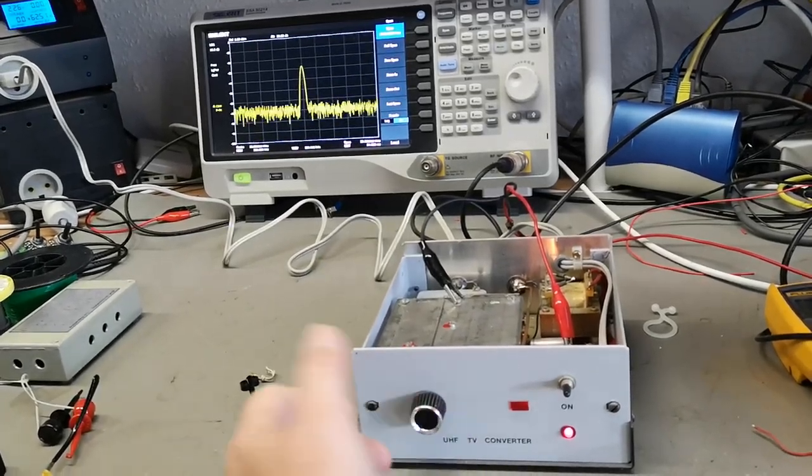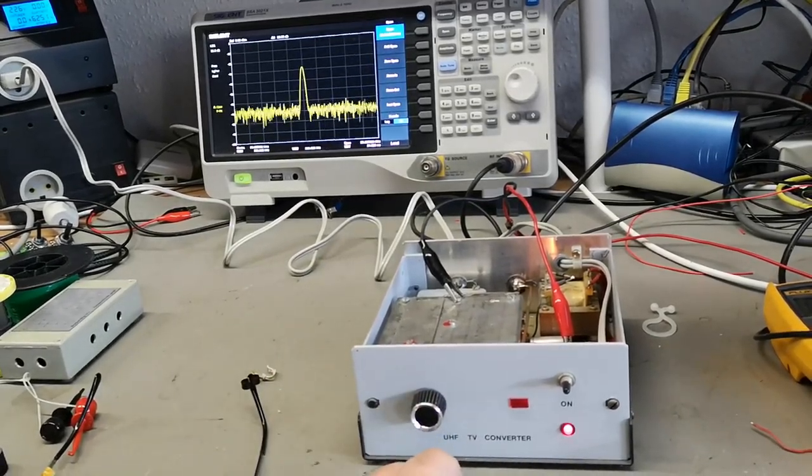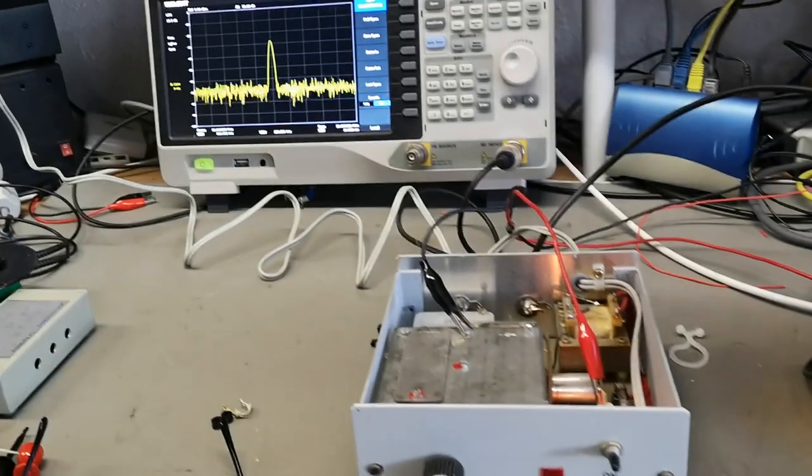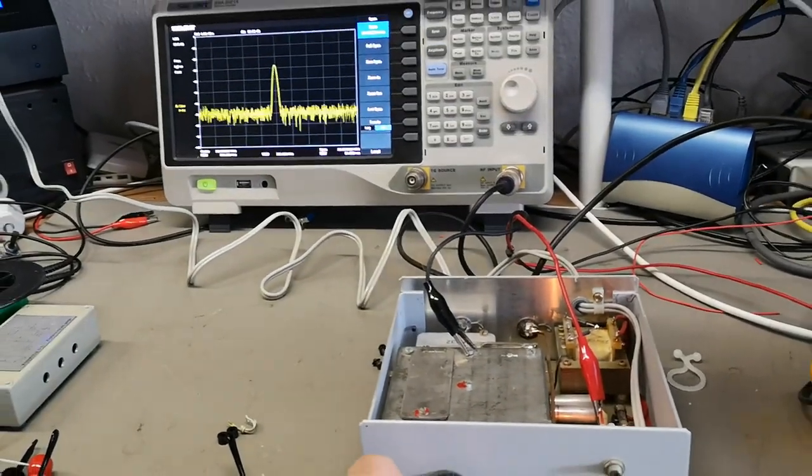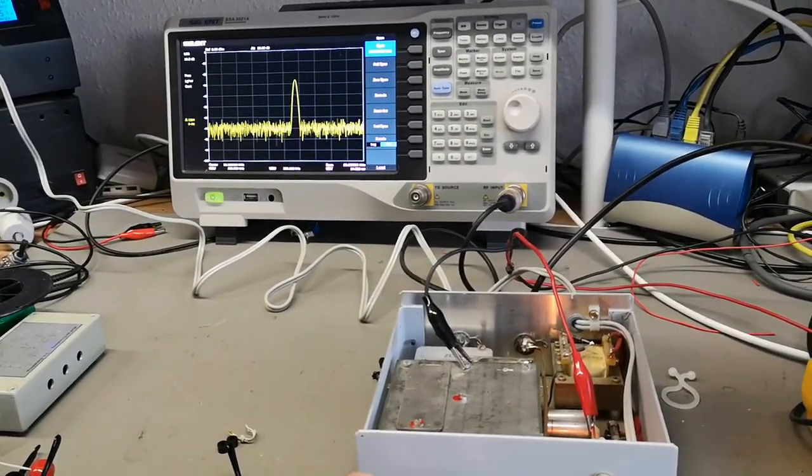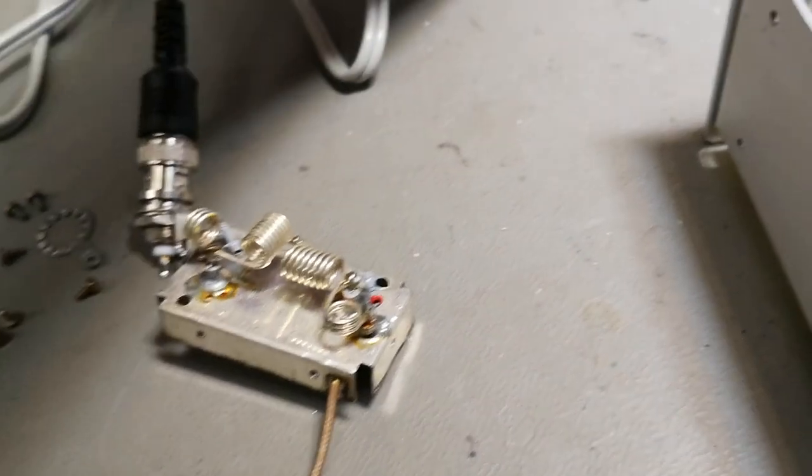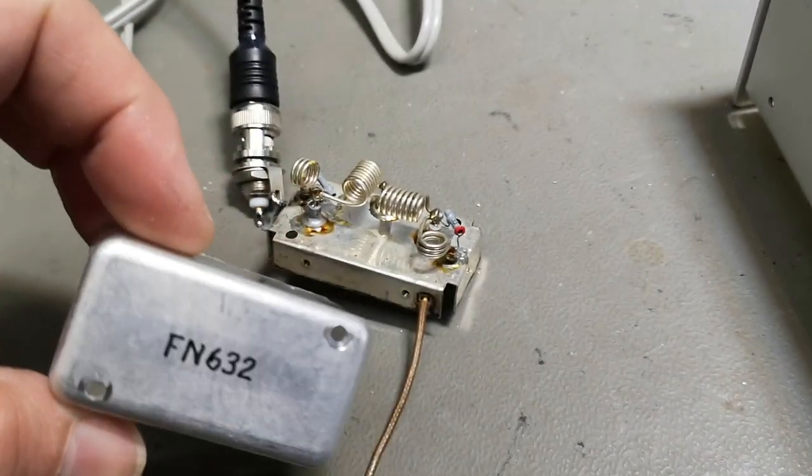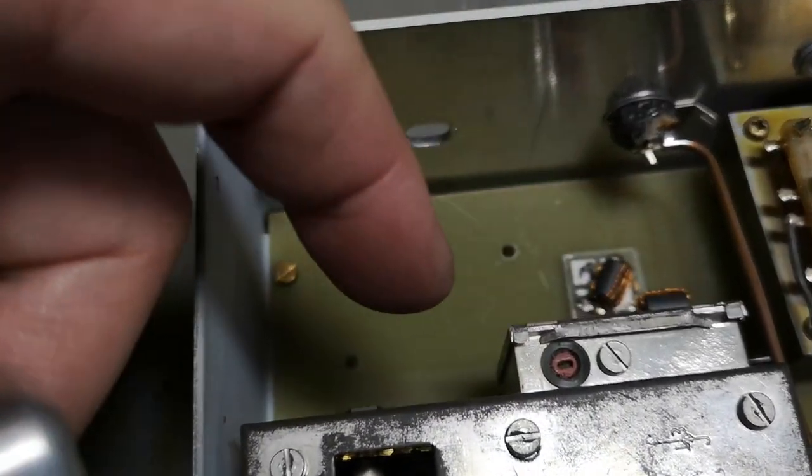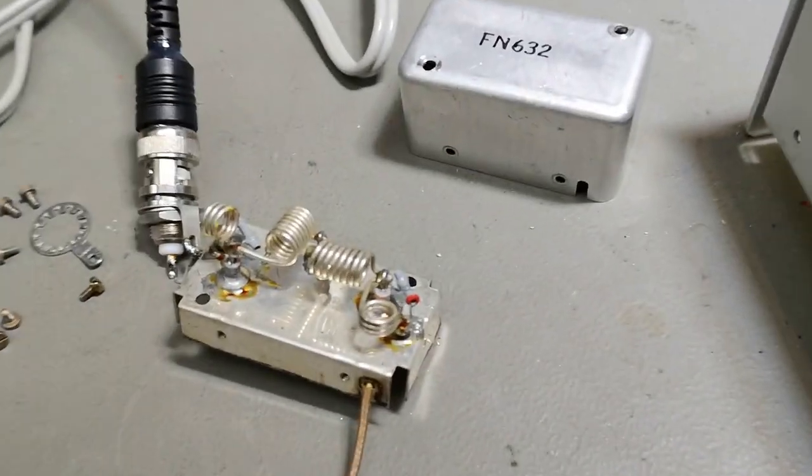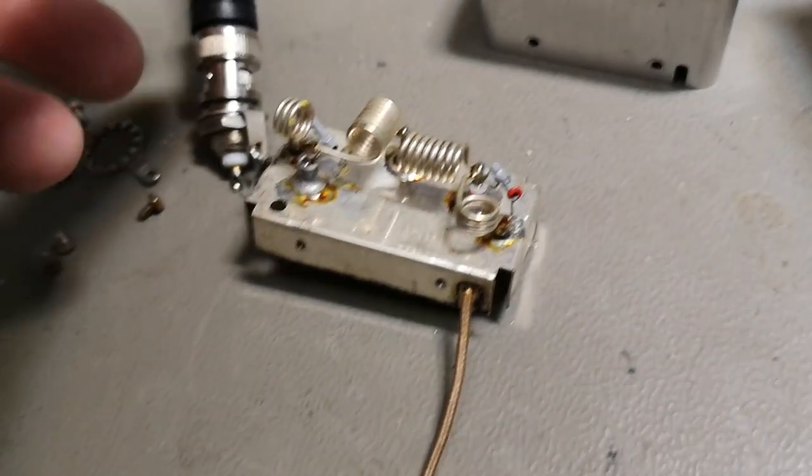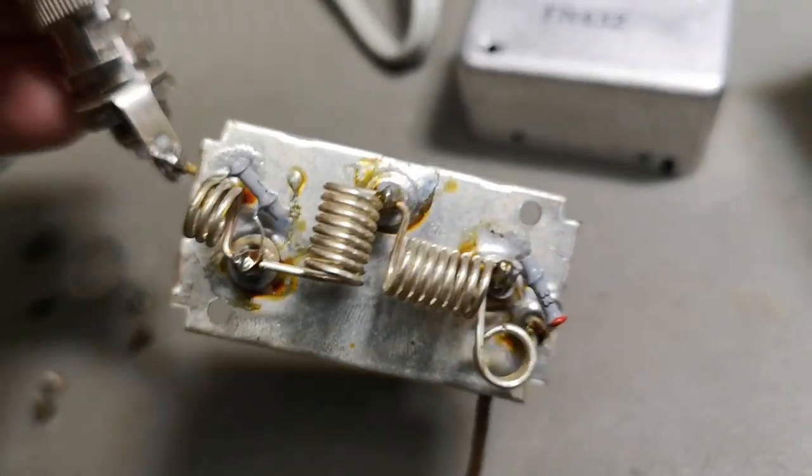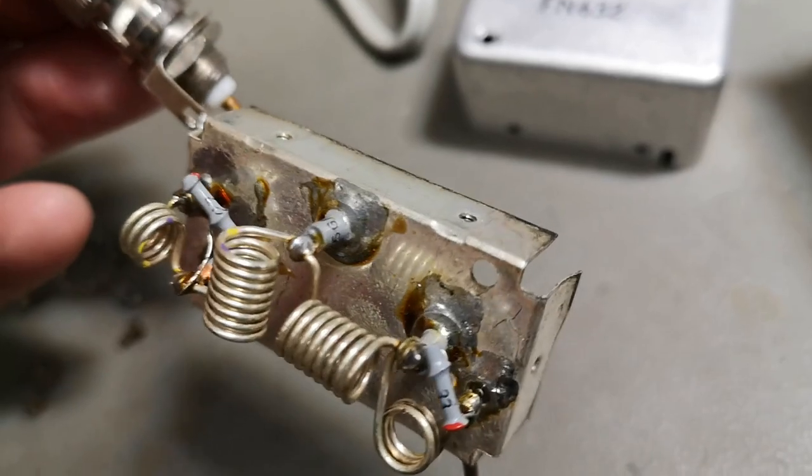I input 490 megahertz and now I can tune it down to 50 megahertz like you see here. So this nice converter actually works. That is really cool.